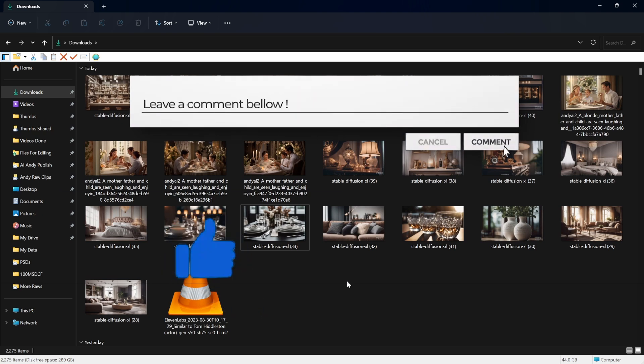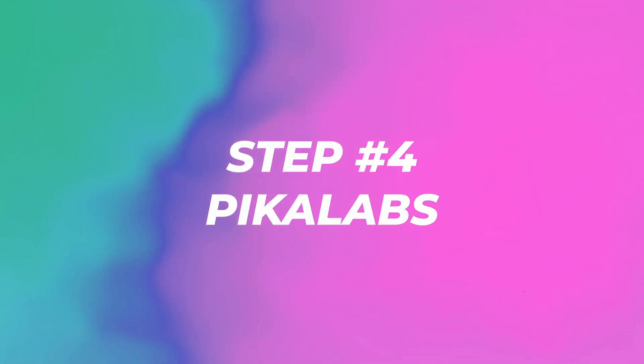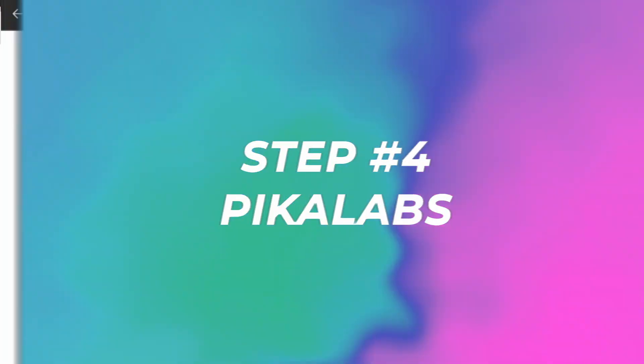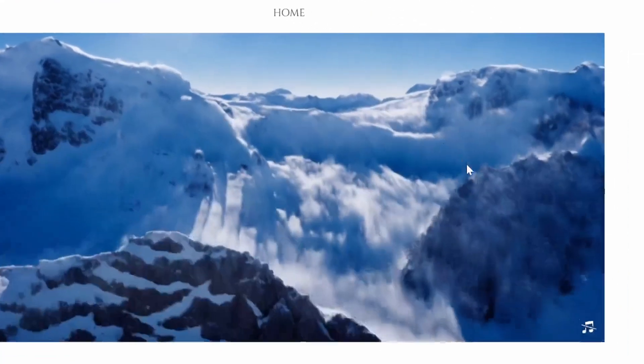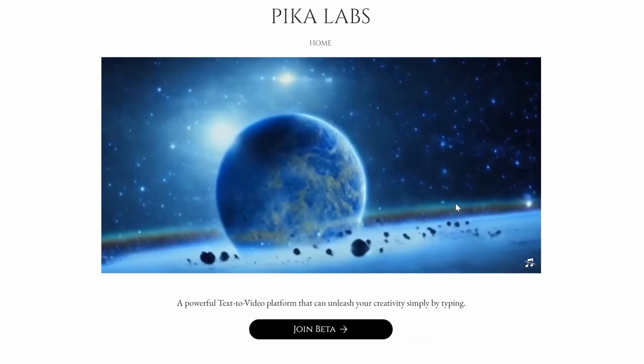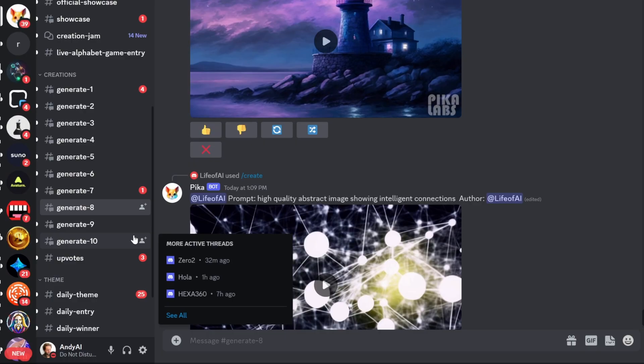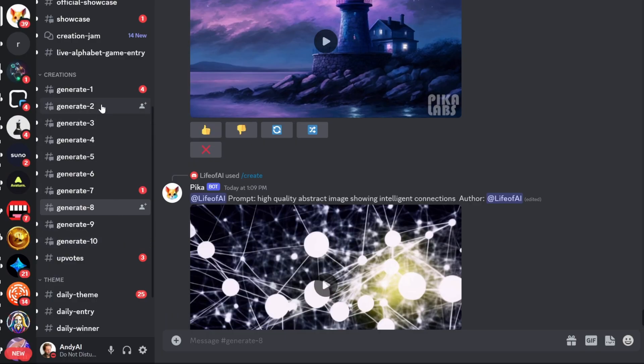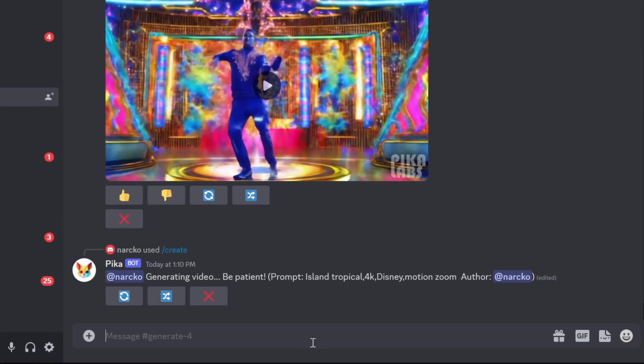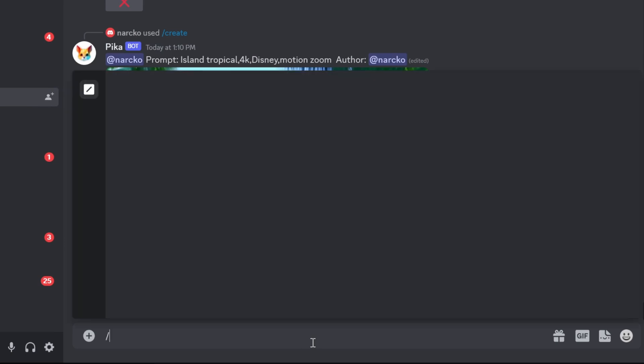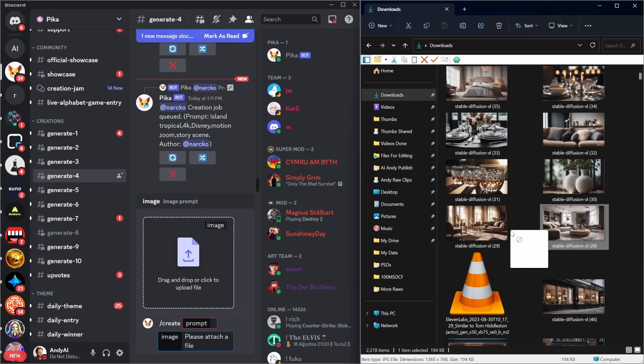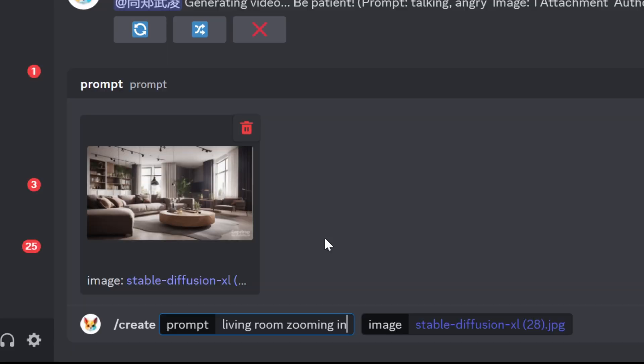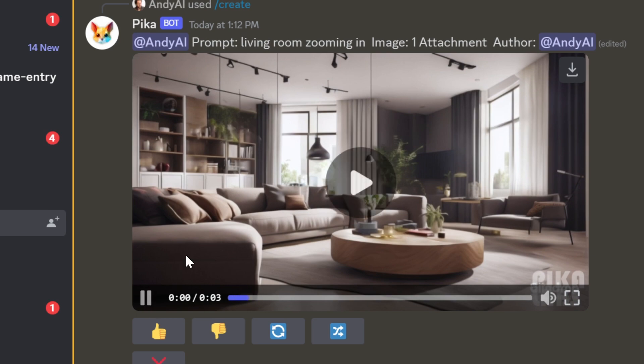Step number four: go to pika.art. This is how we bring the images to life. Click on join beta and now in Discord go to one of these generate rooms. Write slash create, click on the plus, add image, and then just drag the image in here and write the prompt 'living room zooming in.'